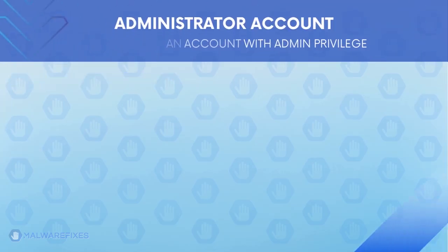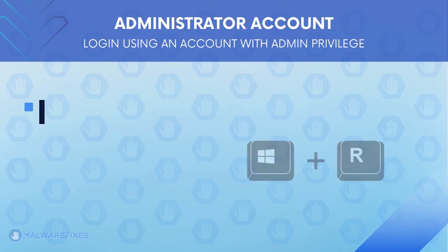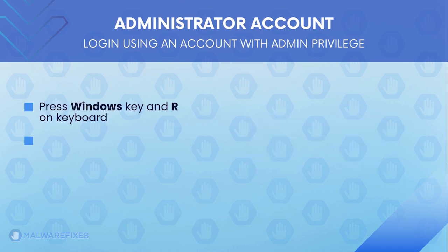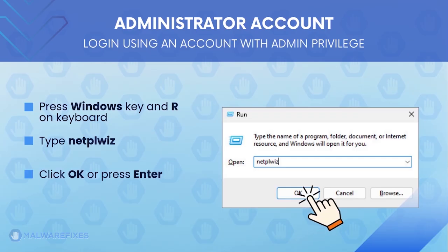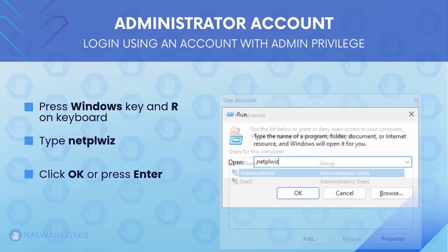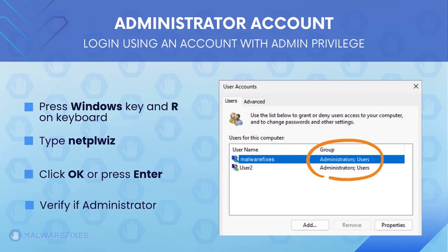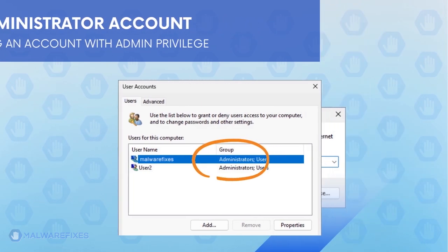Before we begin, make sure that you are logging in with an administrator account. To check for this, press Windows key and R on your keyboard. Then type netplwiz in the field, click OK, or press Enter on your keyboard. The user accounts window will display. It will show if the current account is an administrator. After confirming that your account is an admin, we can now go ahead to the procedures.